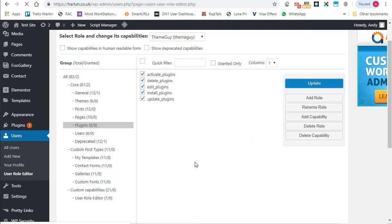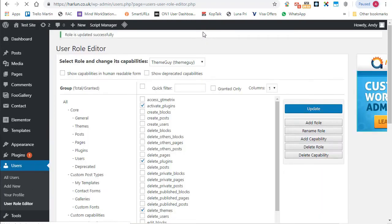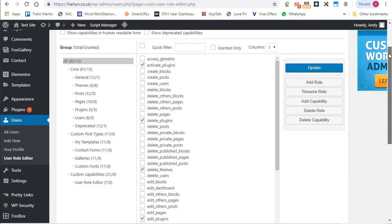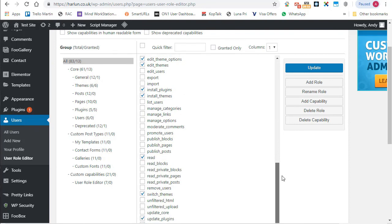And you'll see now that my theme guy role is now saved with all of those capabilities.